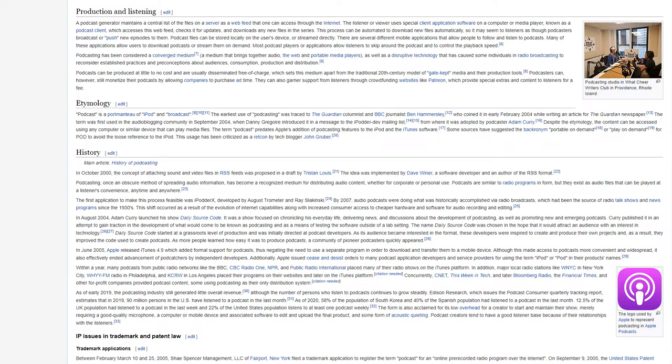In addition, major local radio stations like WNYC in New York City, WHYY-FM Radio in Philadelphia, and KCRW in Los Angeles placed their programs on their websites and later on the iTunes platform. Concurrently, CNET, This Week in Tech, and later Bloomberg Radio, The Financial Times, and other for-profit companies provided podcast content, some using podcasting as their only distribution system.